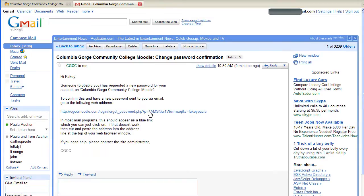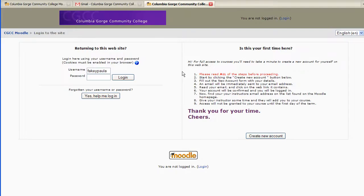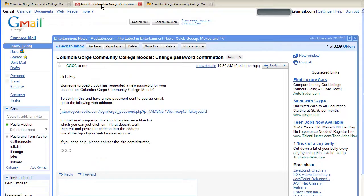Now I hit this link so that I can confirm that I want a new password, and again I need to hit continue. Now what I need to do is wait for the new password to arrive in my email.